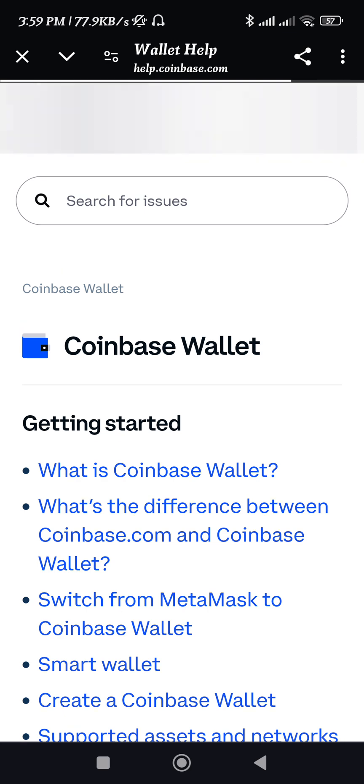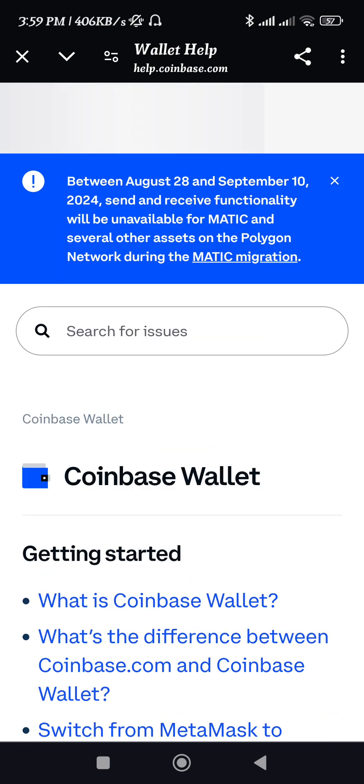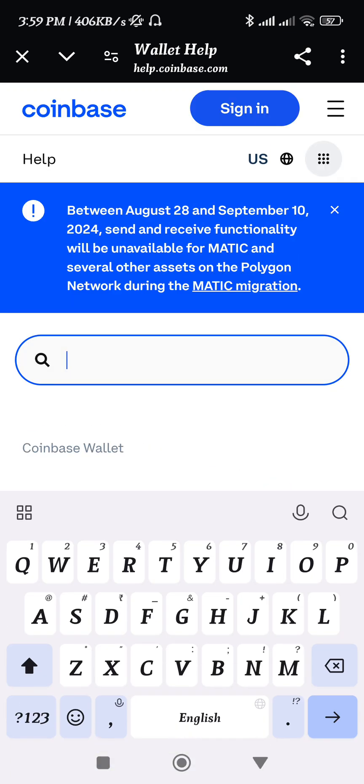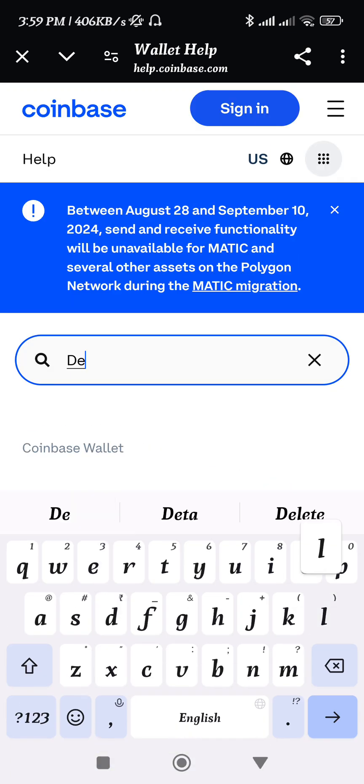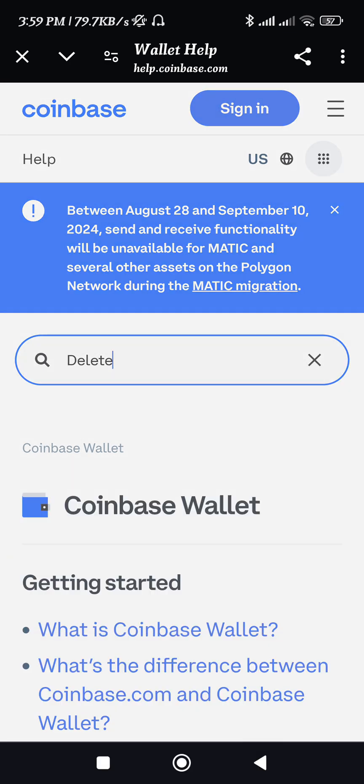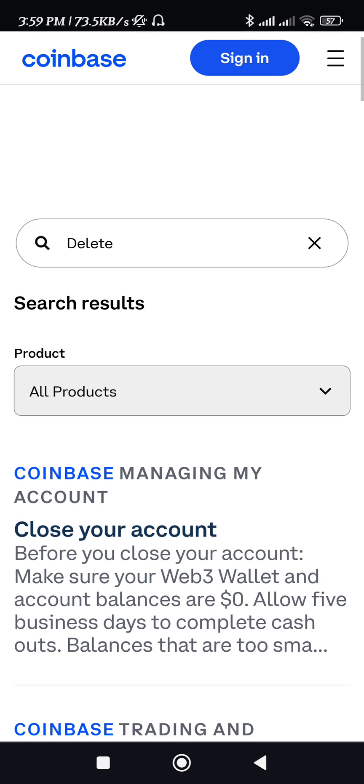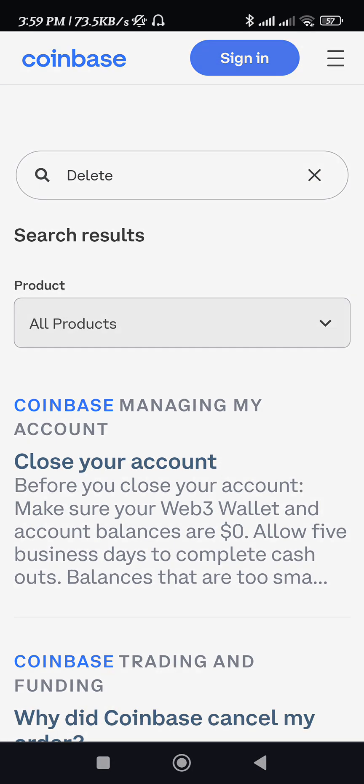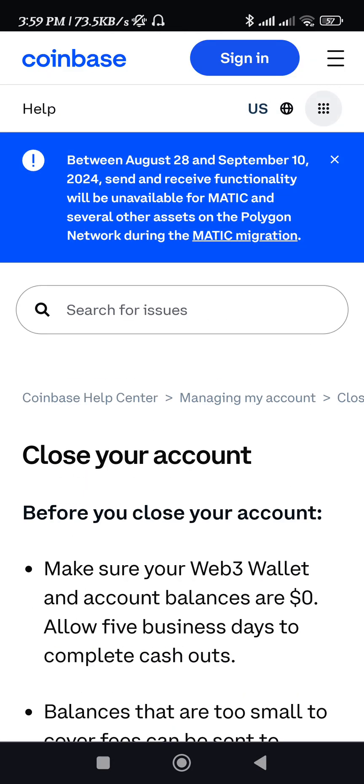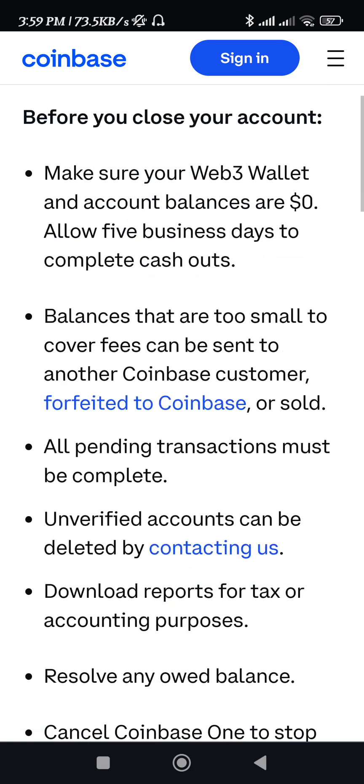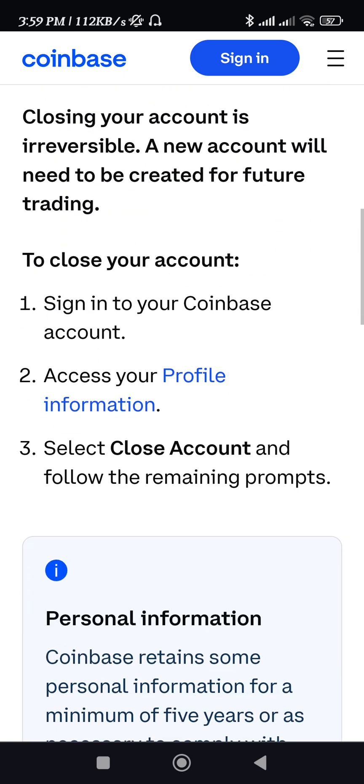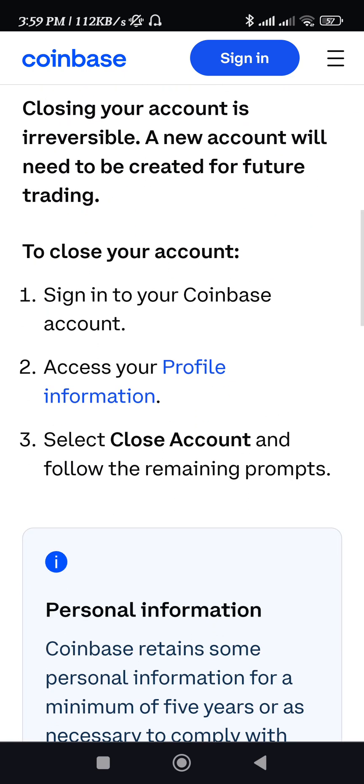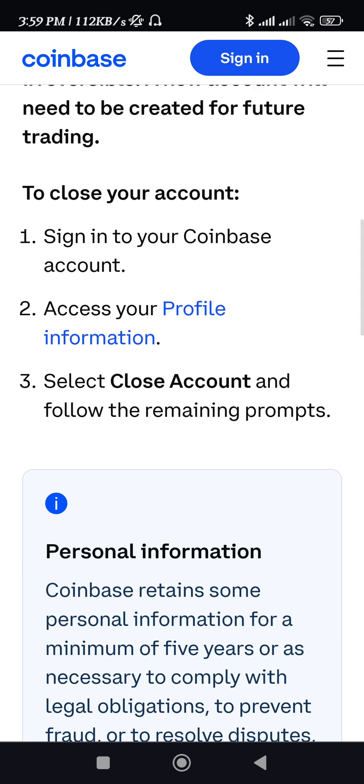Here you just have to use the search bar at the top. You need to search for 'delete' and press Enter. After that, you will be able to find the 'close your account' option, so you just have to tap on it. Here it will show you the information on how you can basically close your account.